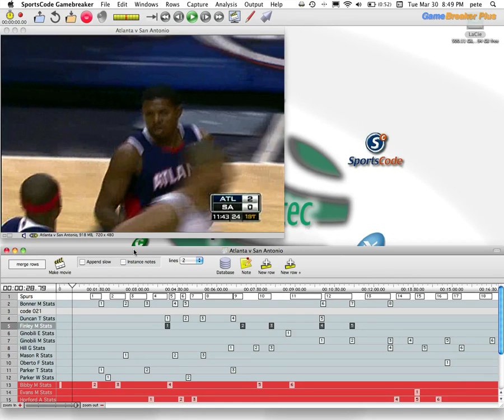The GameBreaker Plus software gives you the freedom to organize your clips in the order that you want to present them in a quick and efficient manner using a number of different tools, which you will see in this video.